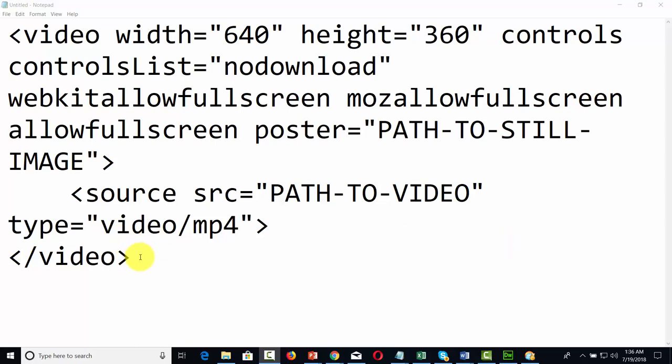you can use the code that you're looking at right in front of you right now in order to place your video inside of a WordPress page. And there are a couple of things that you're going to want to work with.